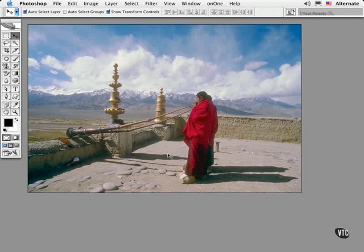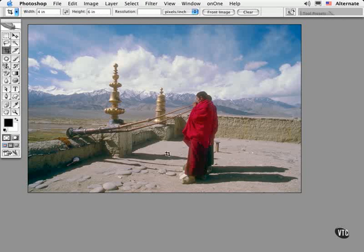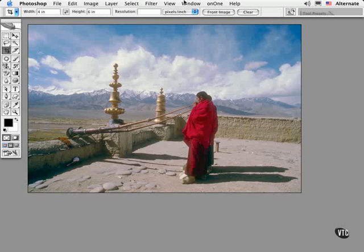Let's take a look at some of these choices. Now all tool presets can be selected from a couple of different locations. To keep a big palette of these presets open to choose from, choose tool presets from the window menu.